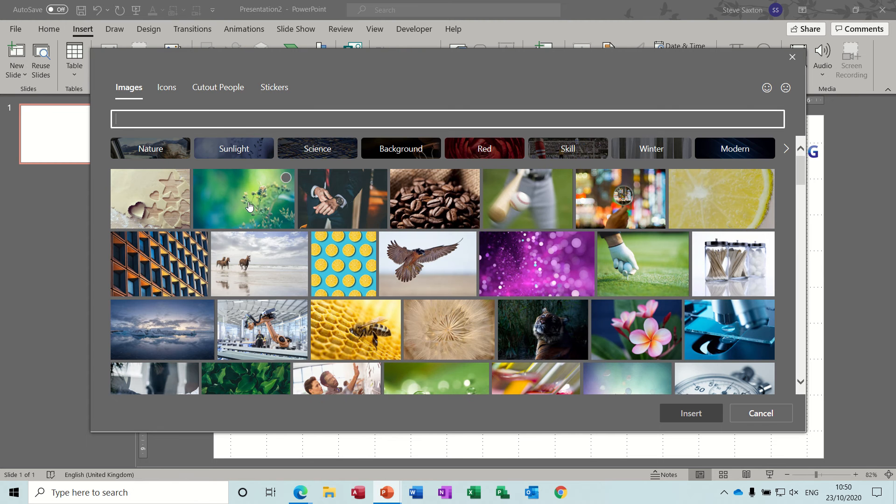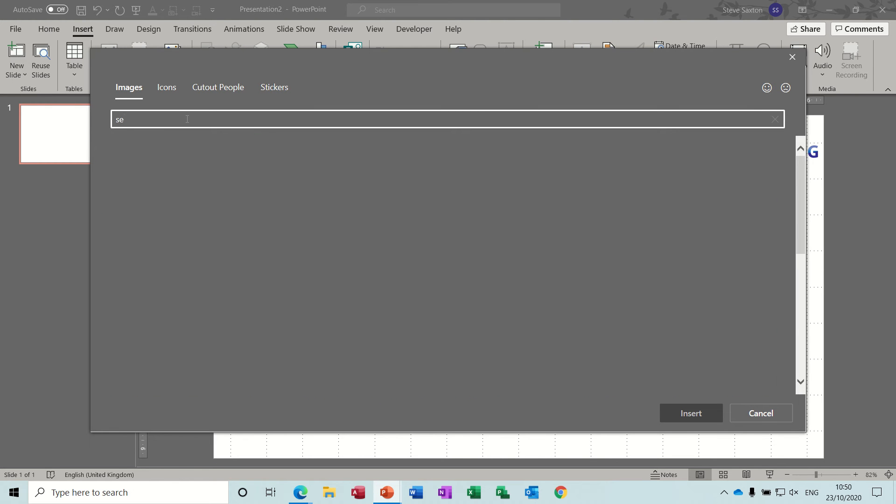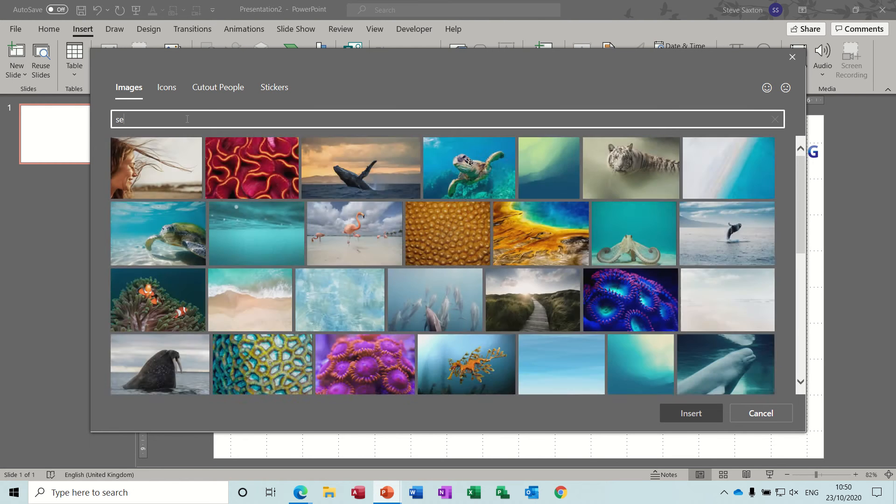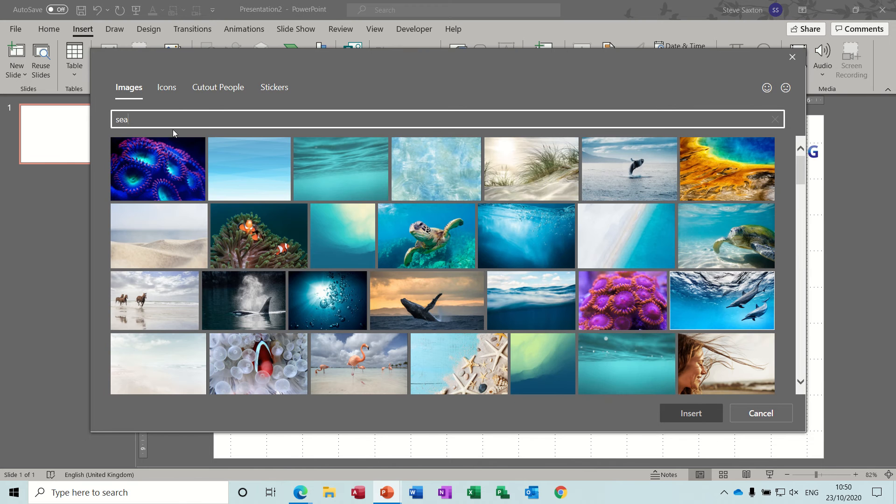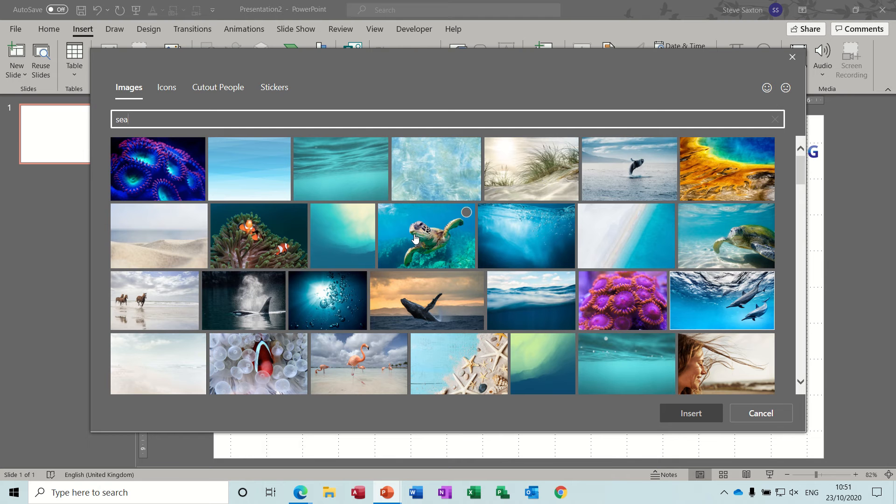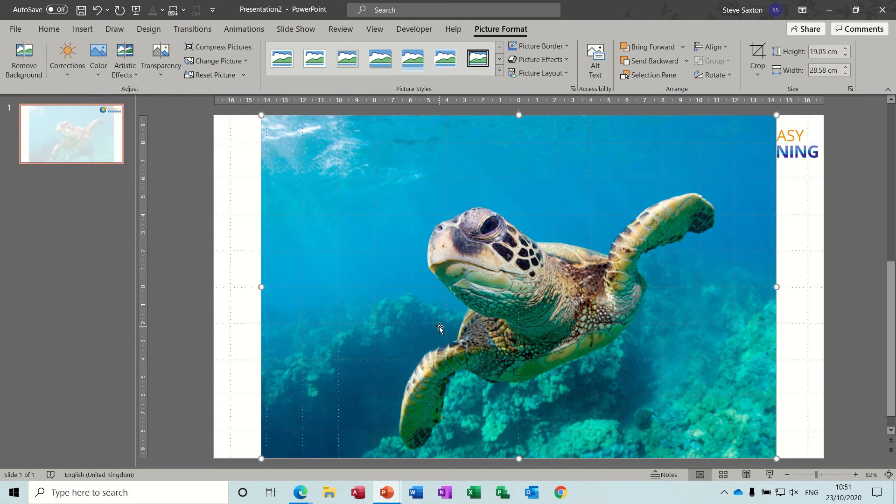And again you've got a little search thing there so I'll search for sea because I want a turtle. Do I want this turtle? Yeah, let's go for this turtle. So I'll have this turtle as my background.